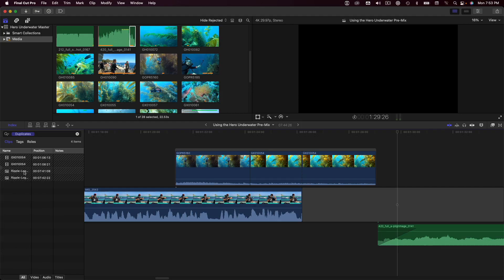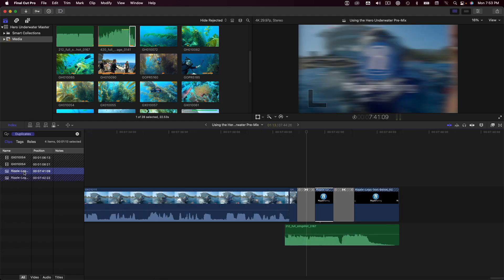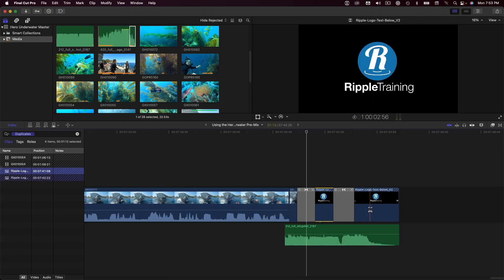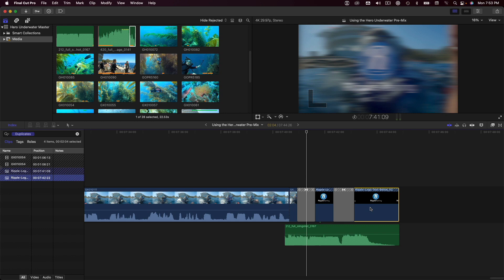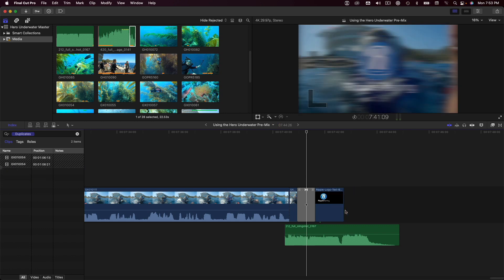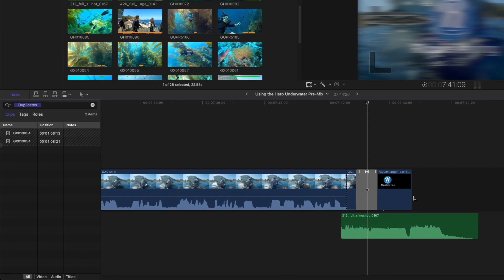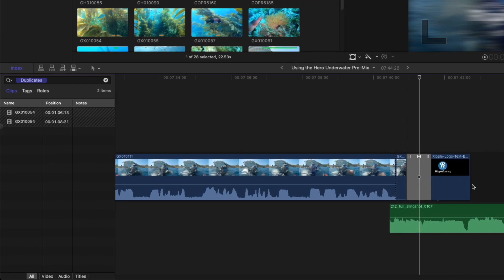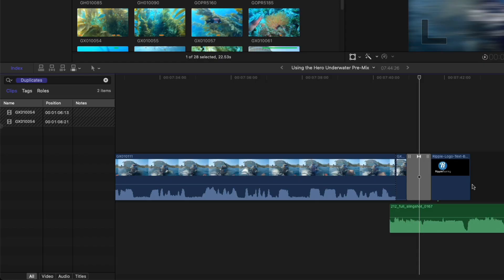Finally, I have the Ripple logo appearing twice at the end of the project. I'll delete the second instance of the graphic and its transition. Looking at the timeline index, the only duplicate items remaining are the two identical clips separated with a transition. With Final Cut Pro's new dupe detection feature, you now have an elegant and systematic way to deal with any duplicate content in your projects.